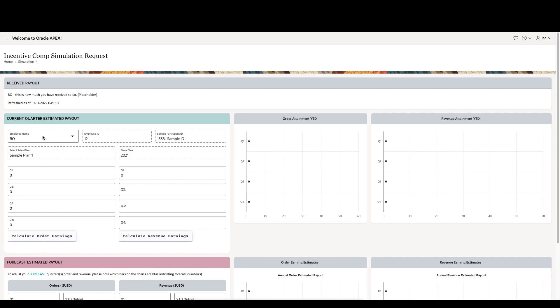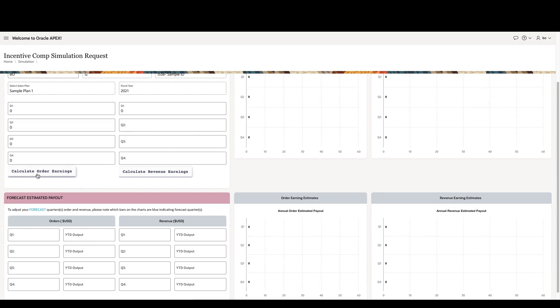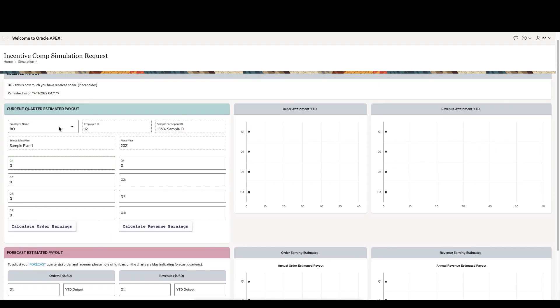In our case, this particular employee only has a single sales plan, but in the future, you can have the employee either select from multiple sales plans that they're associated with or have them calculate using all the sales plans that they have.